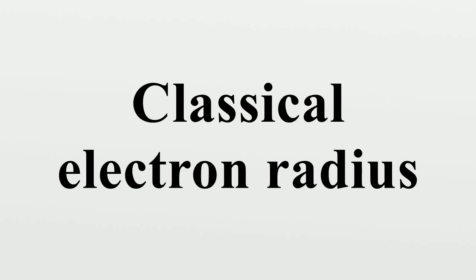According to modern understanding, the electron is a point particle with a point charge and no spatial extent.